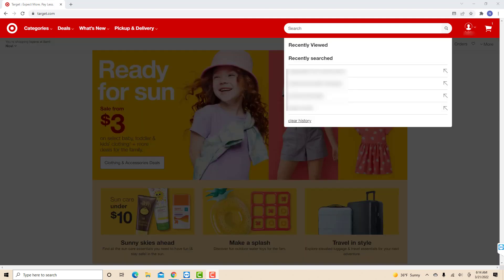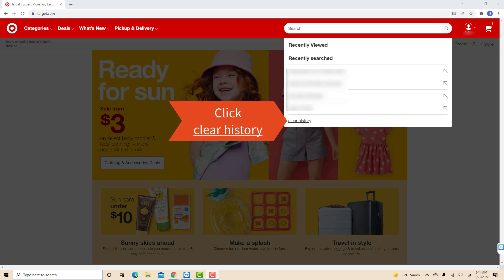Now you will see your recent searches. At the bottom, you will see an option for Clear History. Click on Clear History.